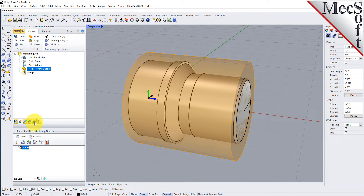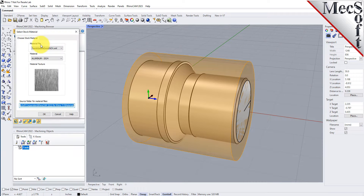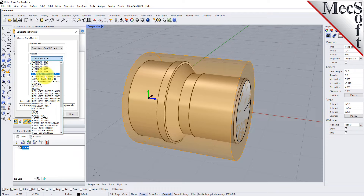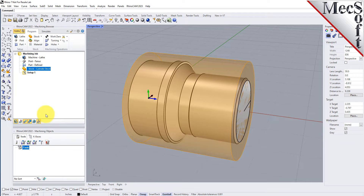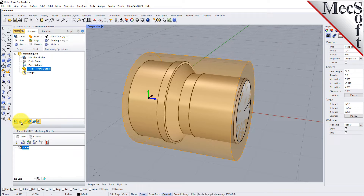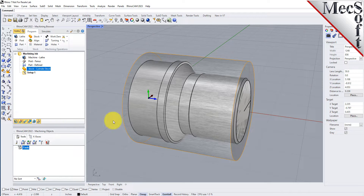Next, we'll set the material for the stock geometry. From the Program tab, select Material to display the dialog. For Material, select Aluminium-6061 from the list of available materials and then pick OK. If the material texture does not display on the stock, select the Material Texture Visibility icon located at the base of the Machining Browser.